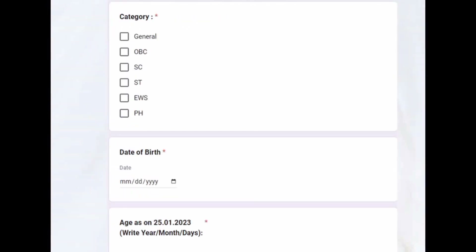Then select gender and marital status. When clicking the category, be careful — the reservation policy is as per the central government, so fees and seats will depend on this category. Do not make any mistake here. Date of birth is also very critical.